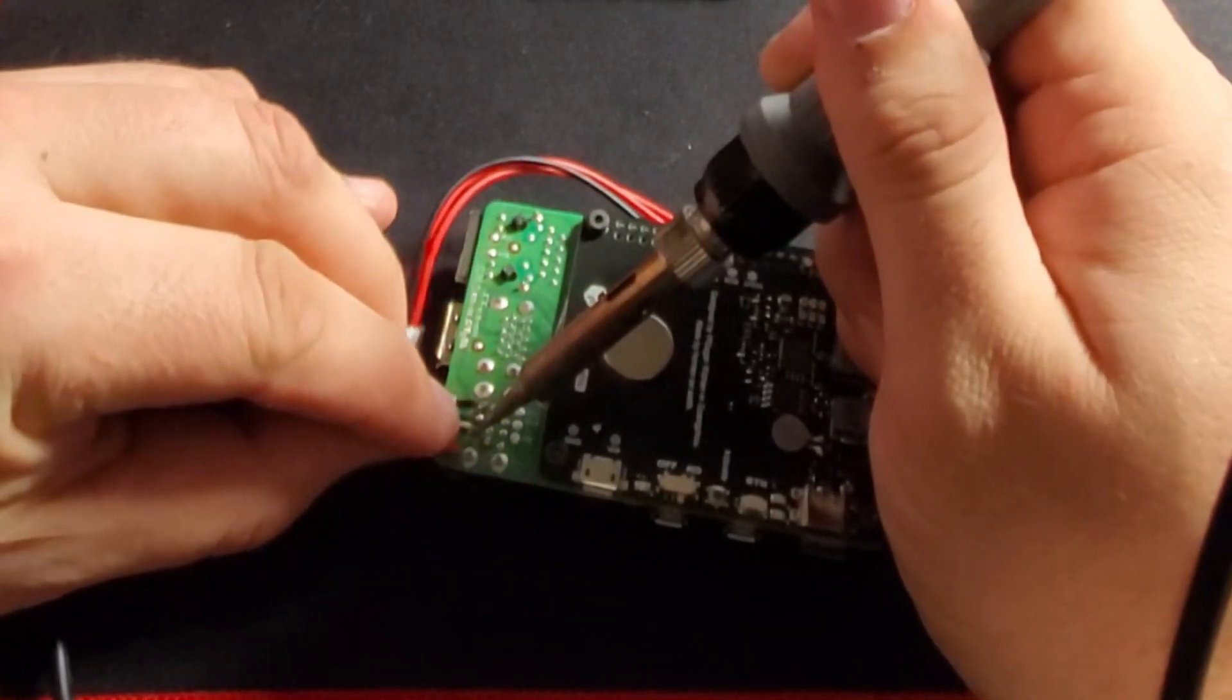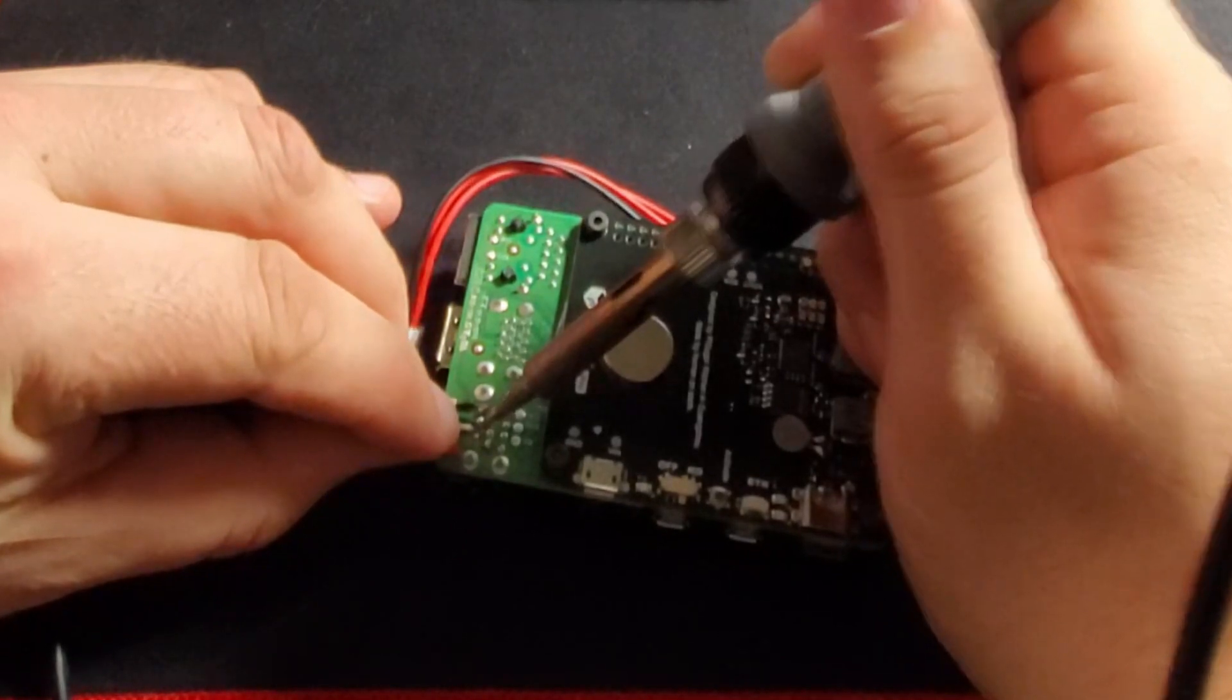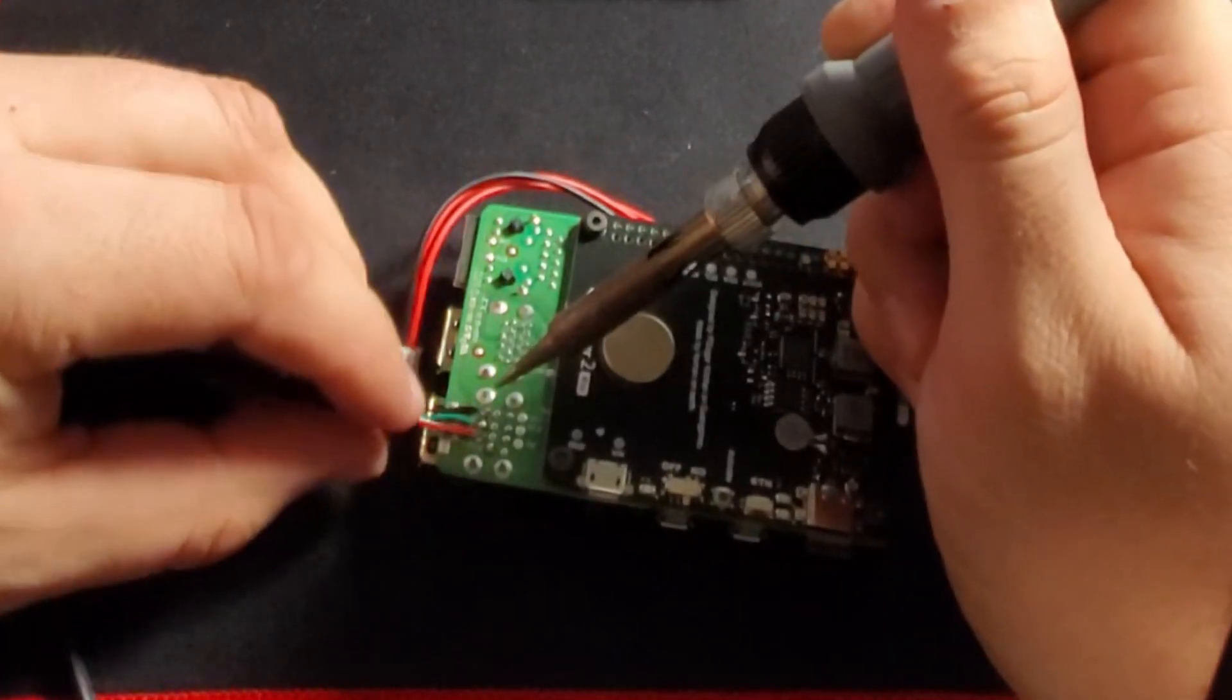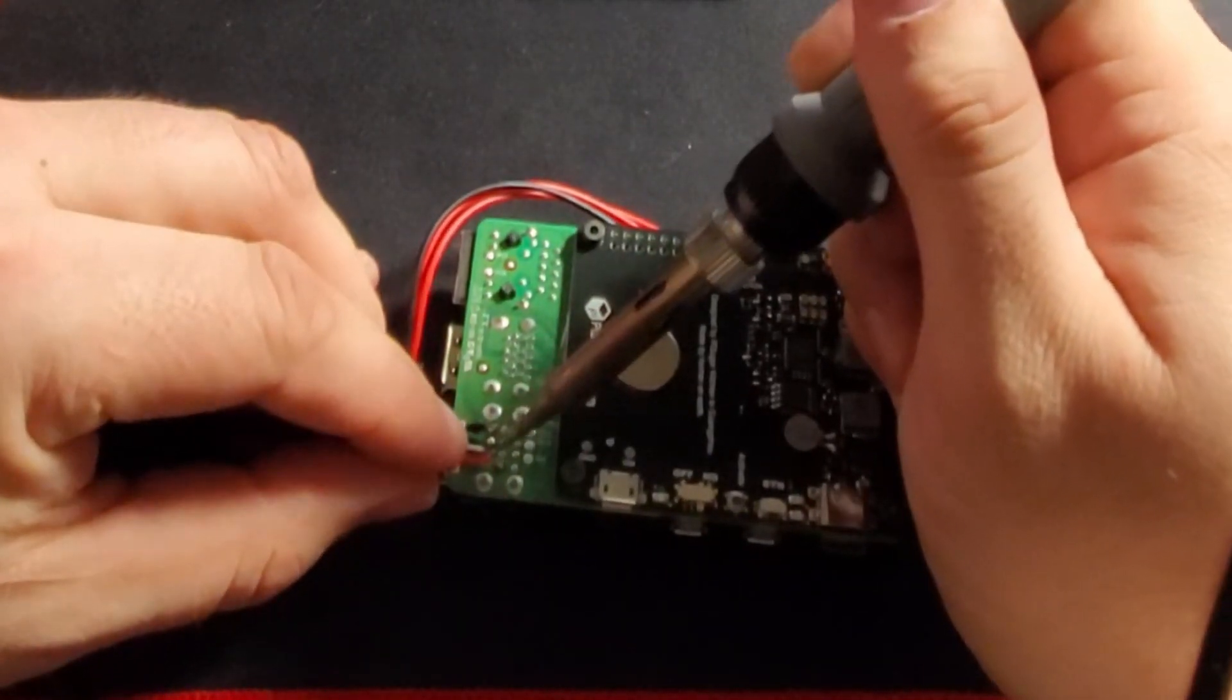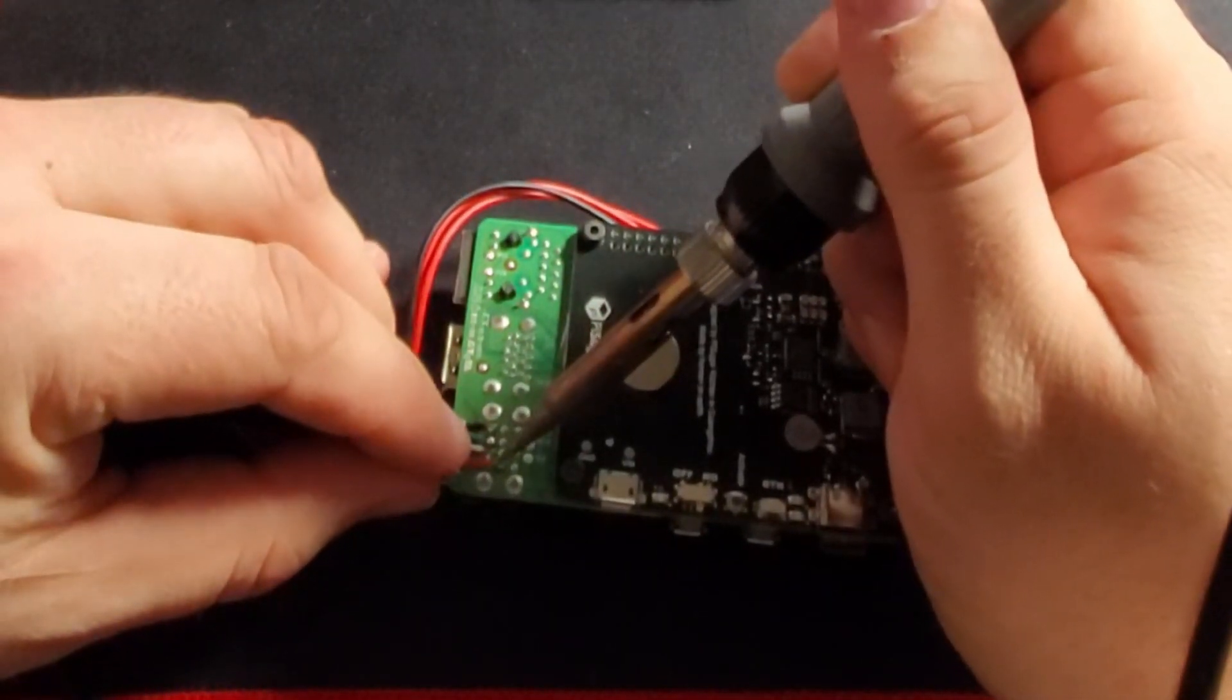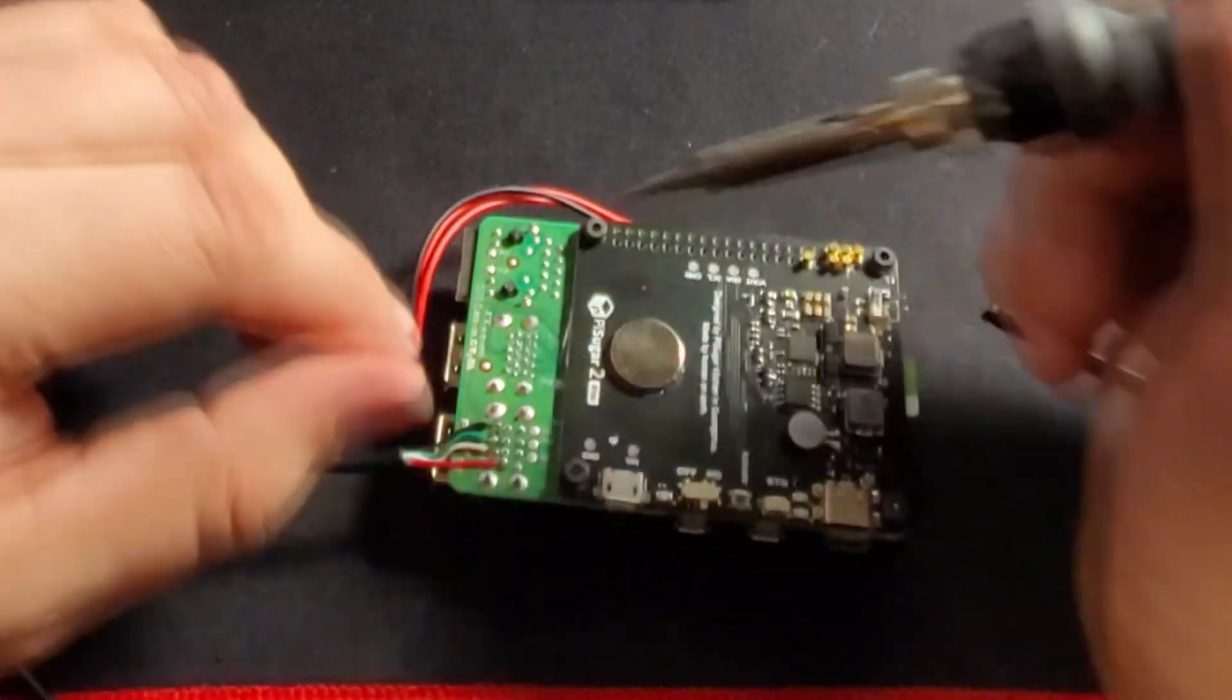There are two sets of pads available for the USB. One is for the top port, one's for the bottom port, and it doesn't matter which one you choose.